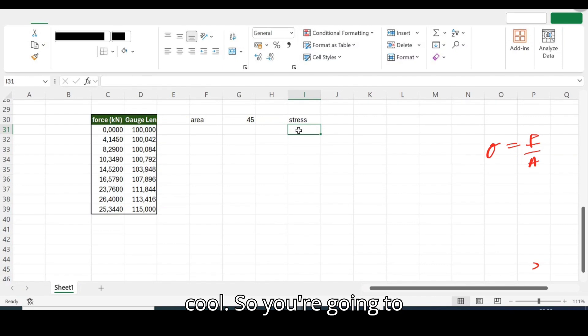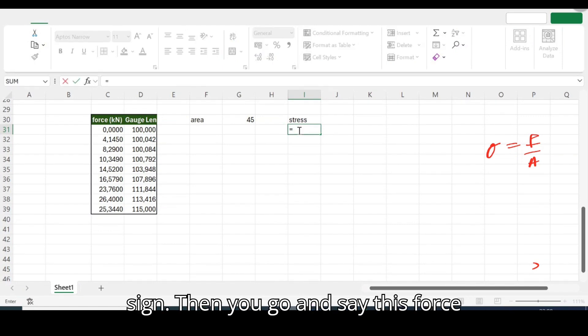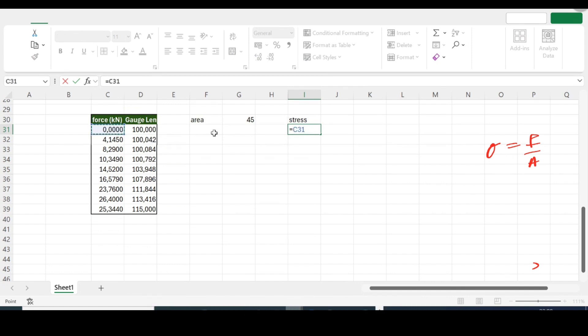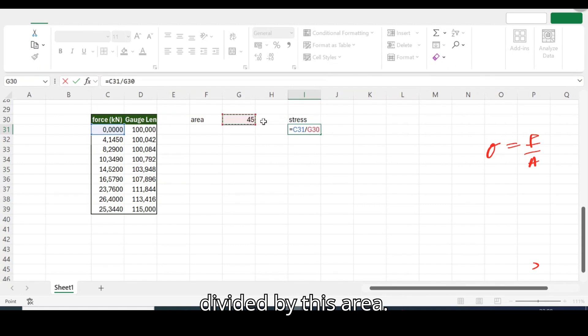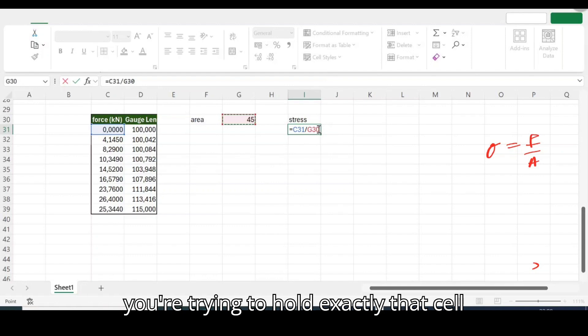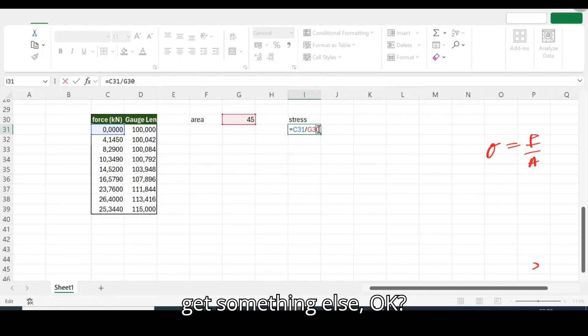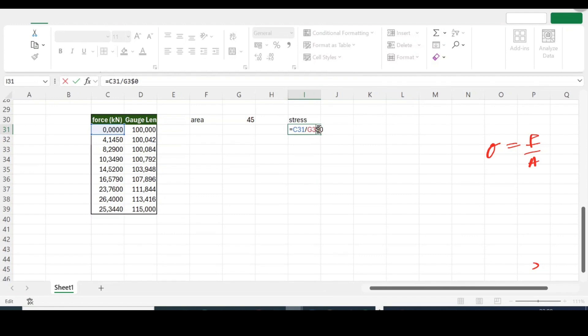So what we're trying to achieve, we're going to say this force all over this area. Okay cool, so we're going to say force, oh sorry, equal sign, then we're going to say this force divided by this area.